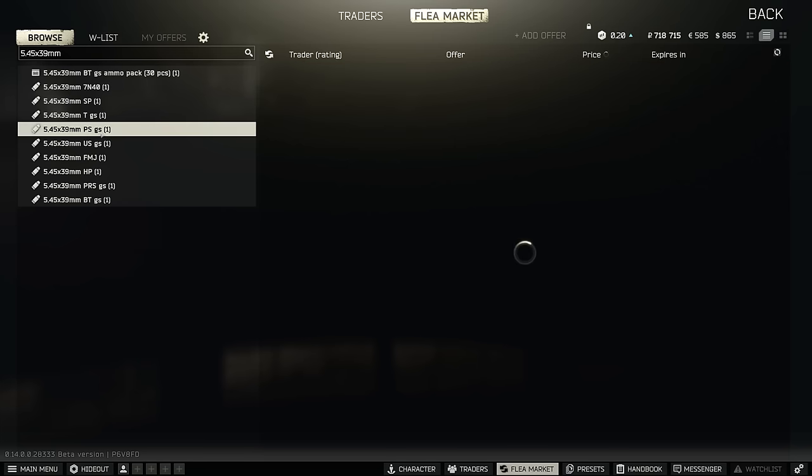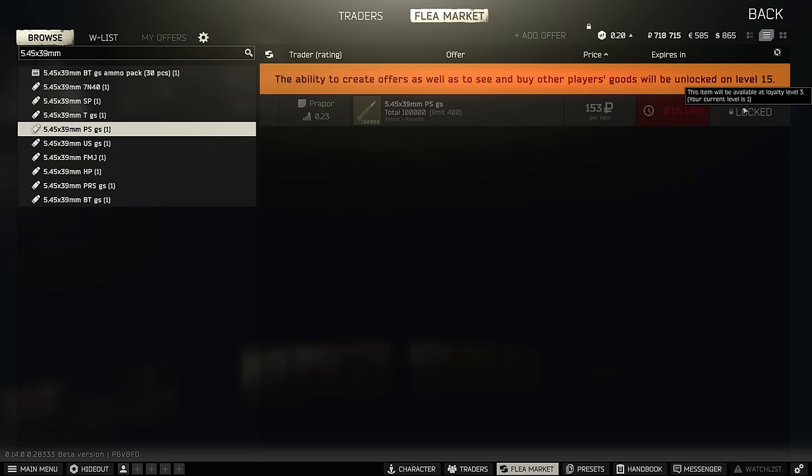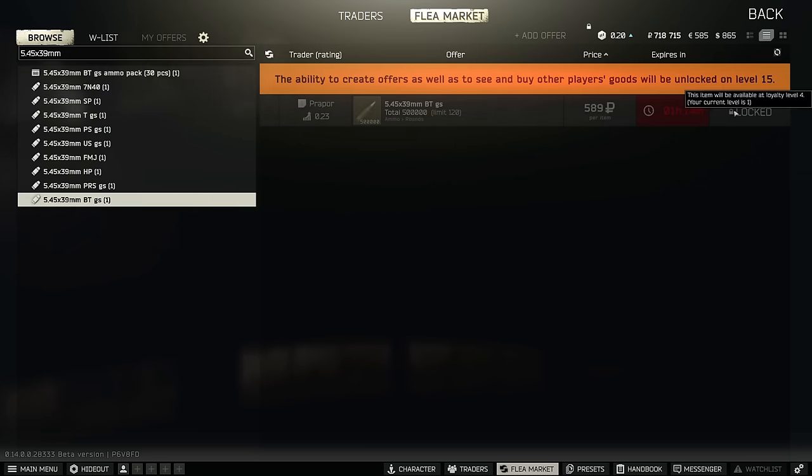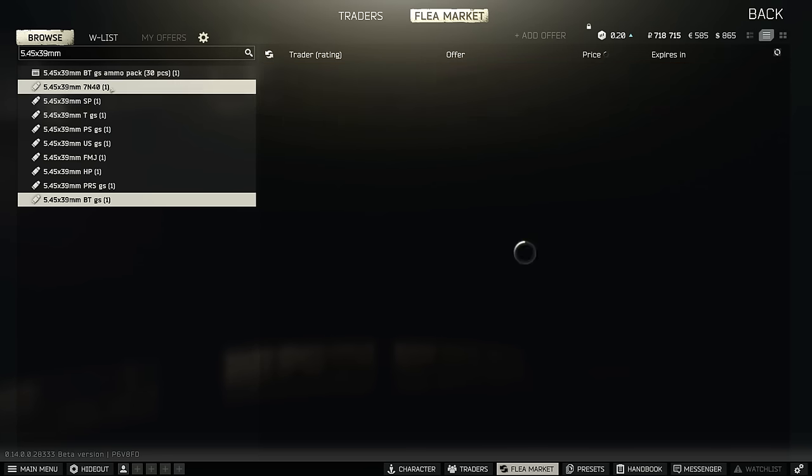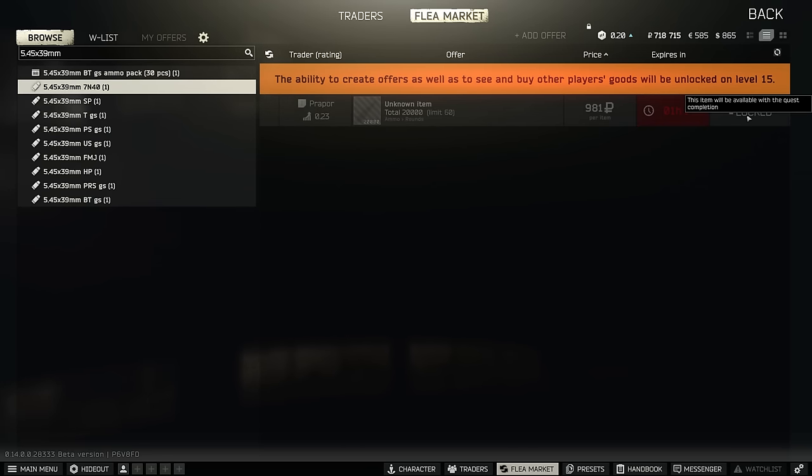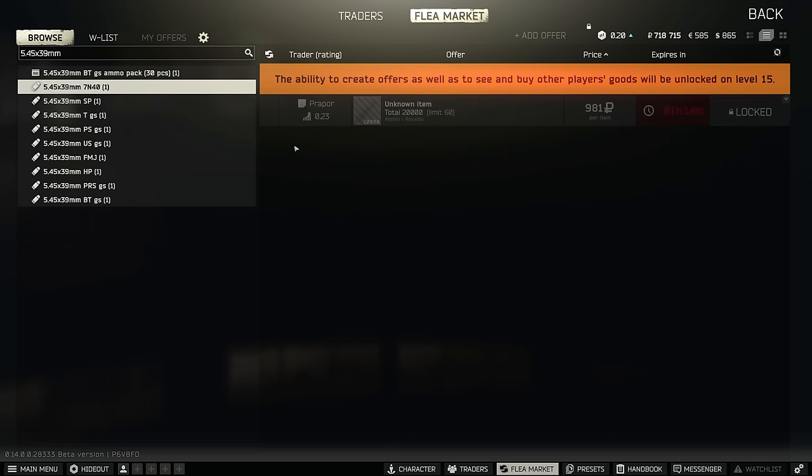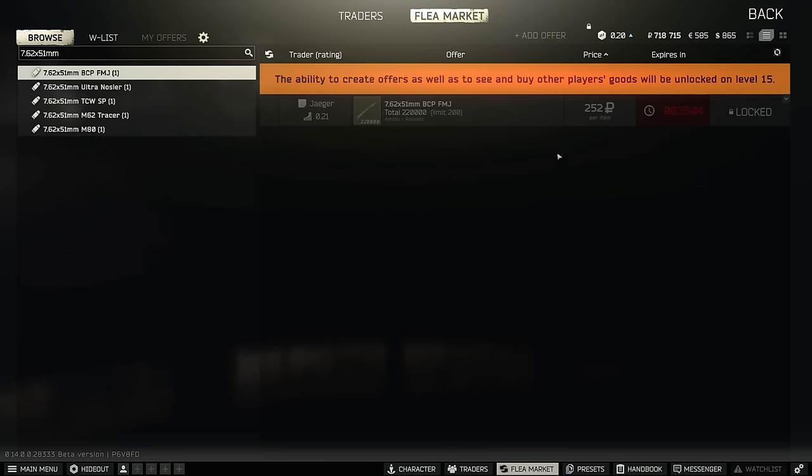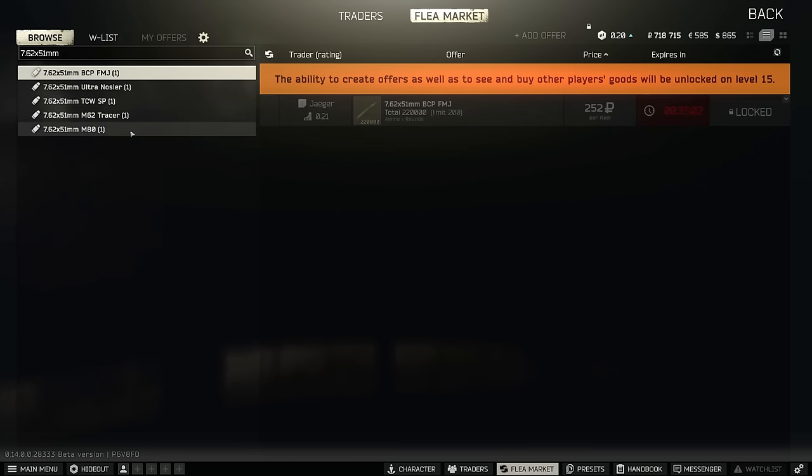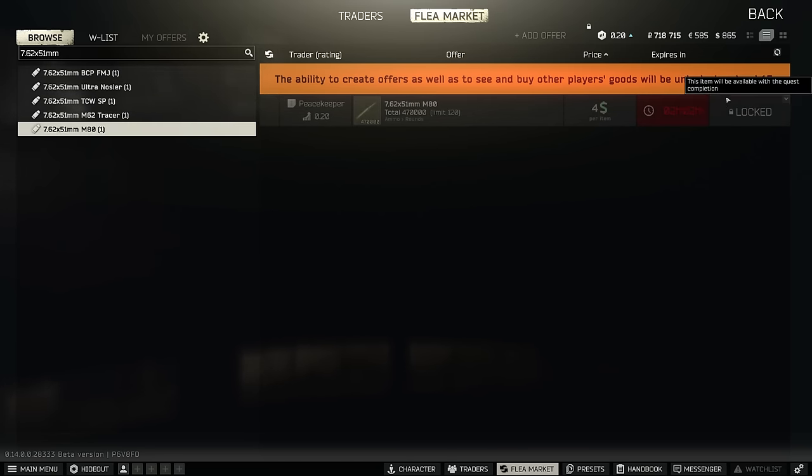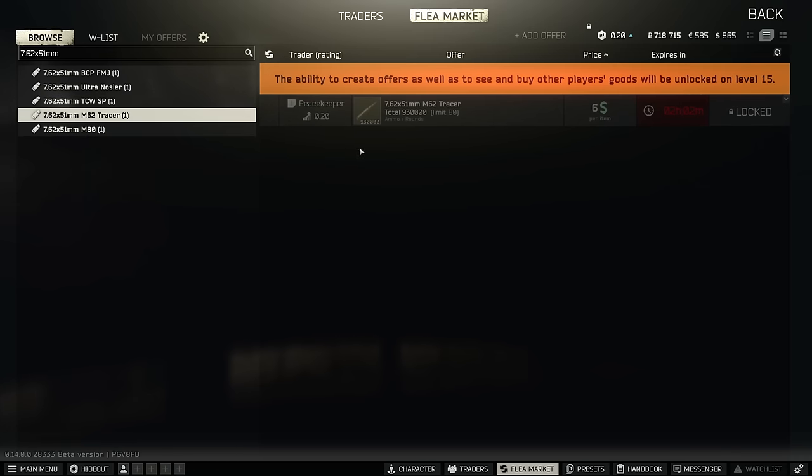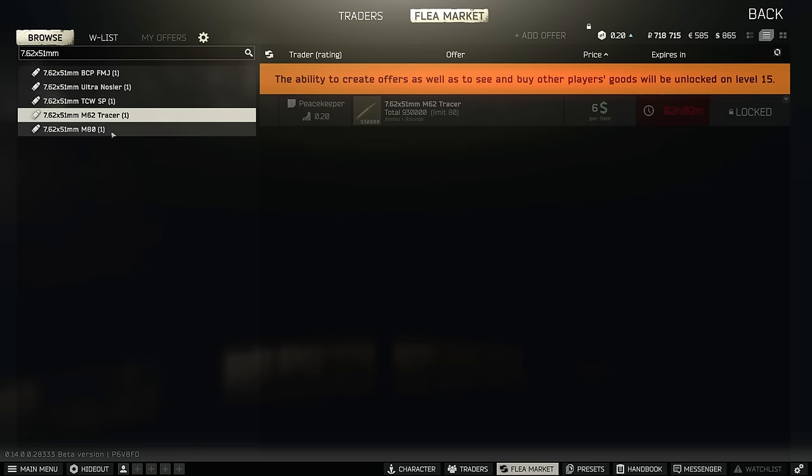5.45 PS is now on Prapor 3. 5.45 BT you can actually get access to it on Prapor 2 through a barter or buying it directly on Prapor 4. 7N40 interestingly is now on Prapor 4. This was the unicorn round you couldn't get access to but just be mindful of the limited amount that you can purchase. And very intriguingly 5.45 PP, BP, BS and Igolnik are all not available on the traders. The most interesting one being that PP and BP are just not there at all. In 7.62 NATO BCP is Jaeger 3 and M80 is quest locked so it's kind of hard to know where these come in the progression at the moment. M62 is on Peacekeeper 4 and M61 is now gone completely so I guess that the unlock behind Shooter Born in Heaven has been removed.